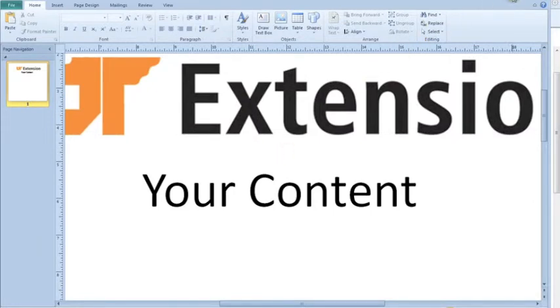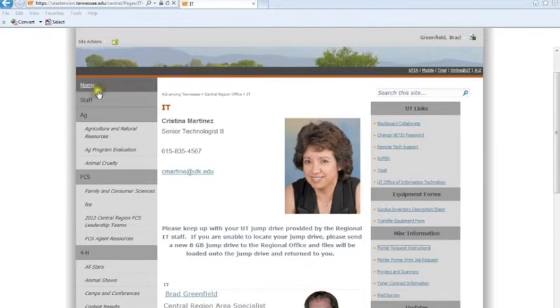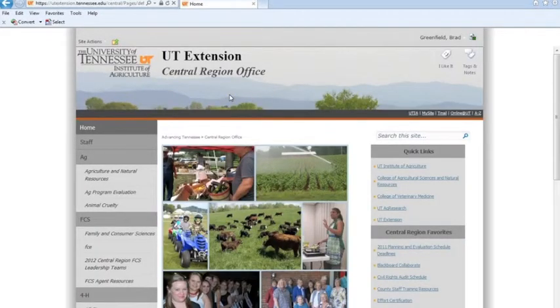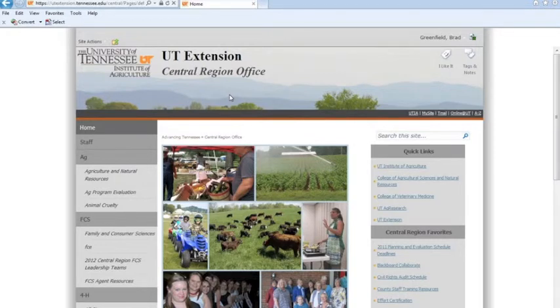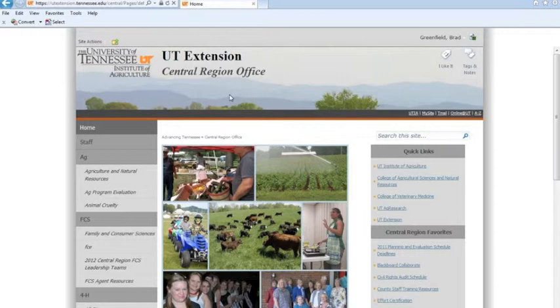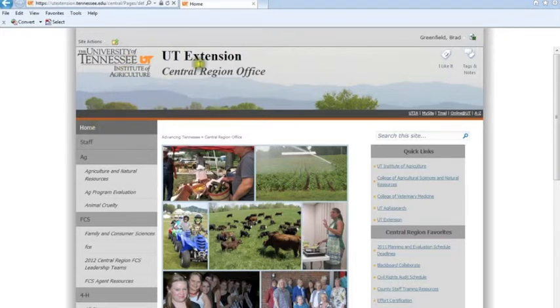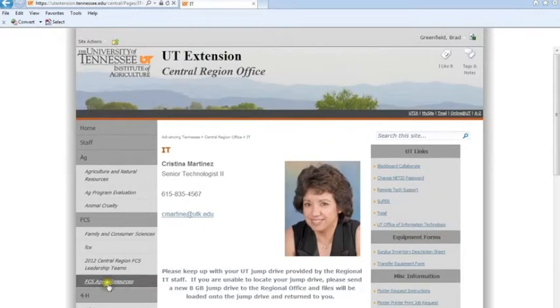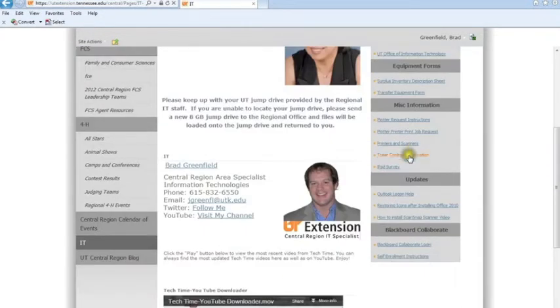So after you're done creating this document that you want to send to us, the next thing you'll want to do is you'll want to go to the central region website. Now the thing that we ask people to do is to submit a request for a plotter job 30 days out. Now I know sometimes that's kind of hard to do because programs pop up or we think of different things we can do in a program at different times, but at the very least, and please don't make this a habit, at the very least we need two weeks worth of notice to do this. After two weeks we can't promise anything will get done. We'll do our best for you but we can't promise anything. So what you'll need to do is come to the central region website and then scroll down and go to the IT page, and over here in the Quick Links you'll see Plotter Print Job Request.